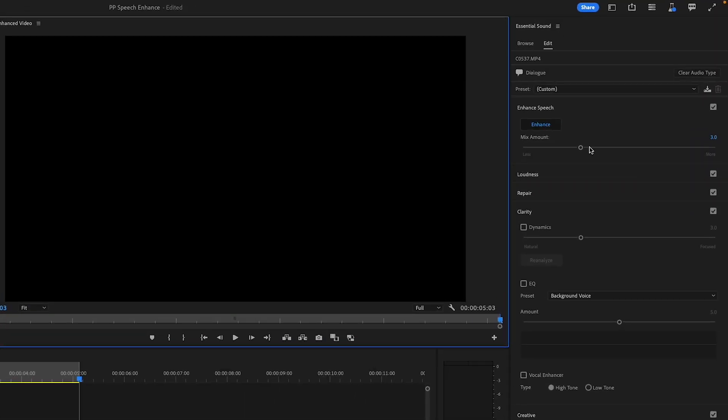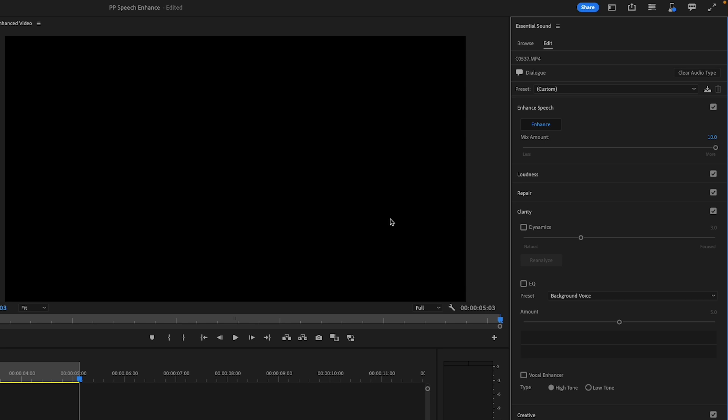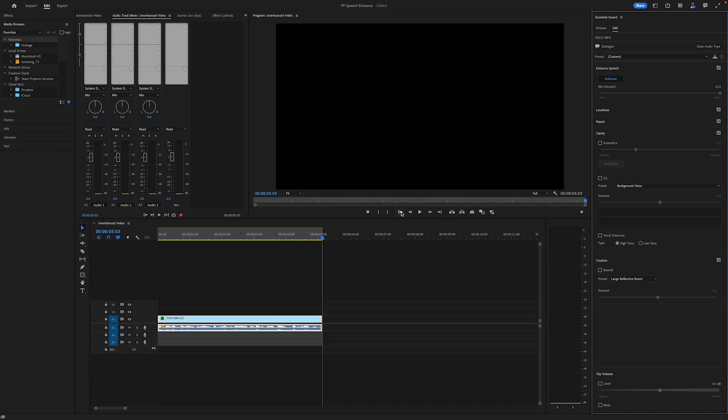Now let's go to the other extreme — let's turn the number up to ten and see what it sounds like. I'm going to go up to the slider and pull it all the way to the right. As you can hear, the original recording was not present in that mix at all — it was all the AI version. For me, it sounds a bit too robotic and fake, but it really is a point of preference.